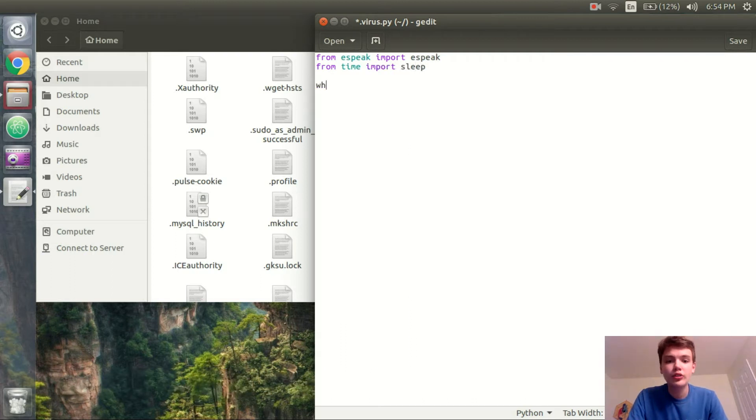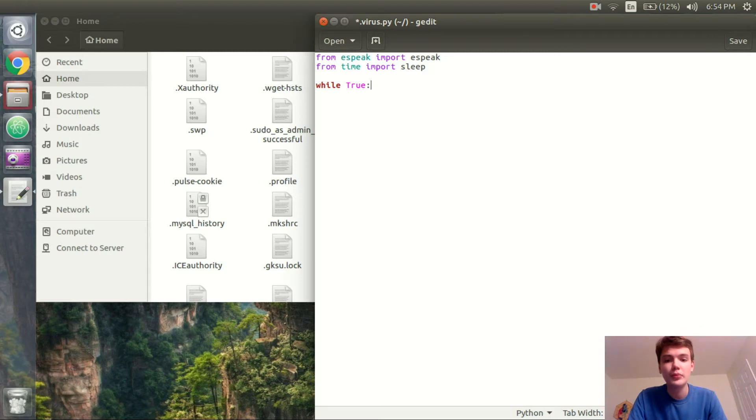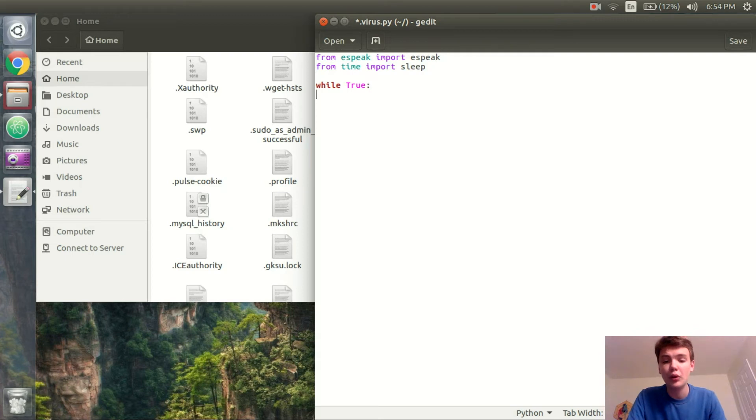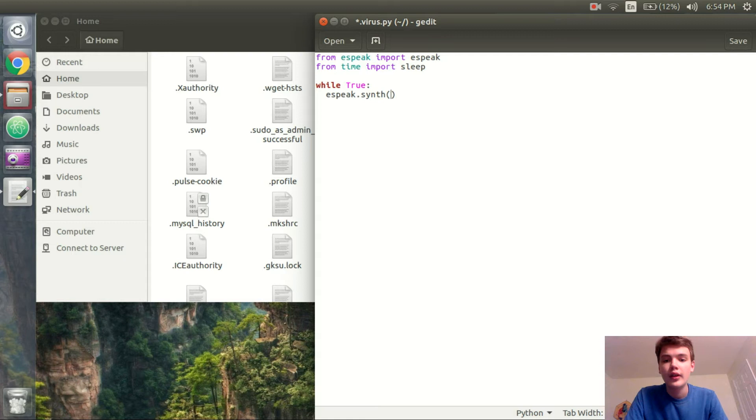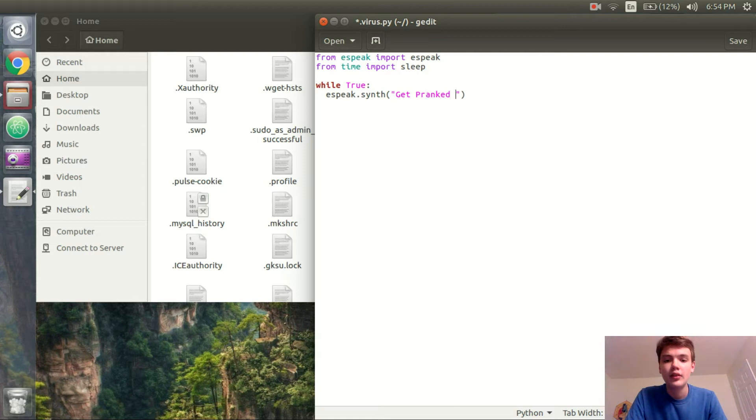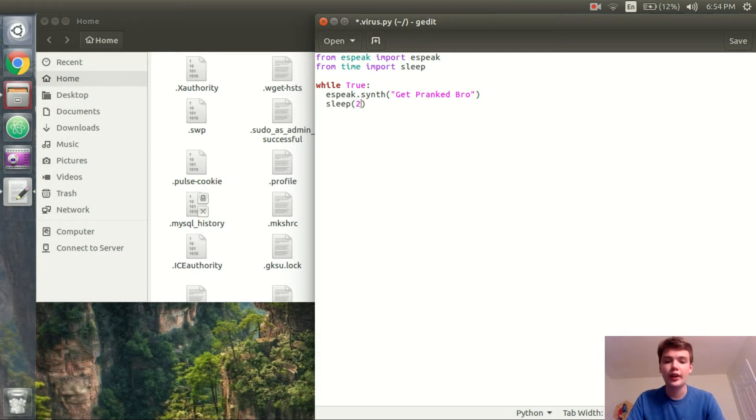And now I'm just going to code a forever loop so while true. Now usually you're not supposed to code forever loops but just because we want this virus to be as annoying as possible I'm going to make sure that the loop repeats over and over again. So inside our forever loop we'll put espeak.synth and for this example I'll make it say get pranked bro. Okay good and then at the end I will just say sleep for 2 seconds just to make it a little bit extra annoying.